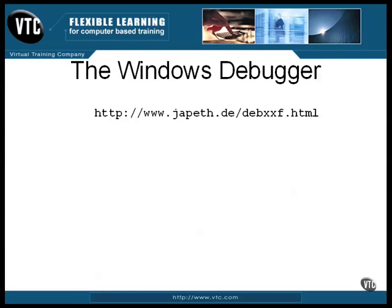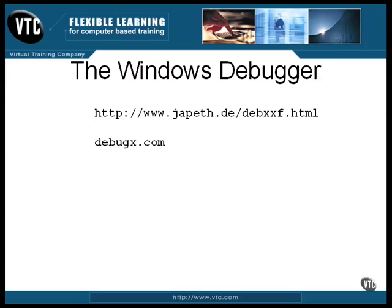If you go to this website, you can download the new version of the debugger, one that handles 32-bit instructions. It's called DebugX. It's part of the FreeDOS project. It works the same way the old debugger does, but it understands 32-bit instructions.